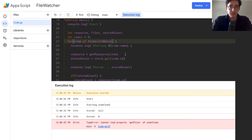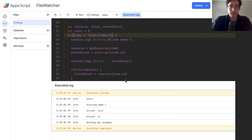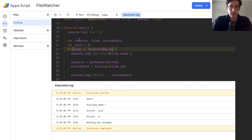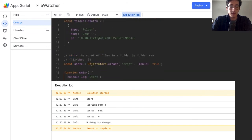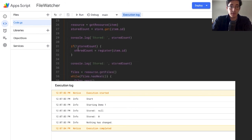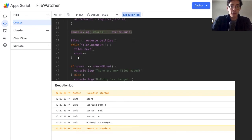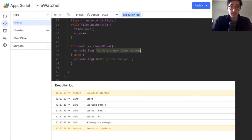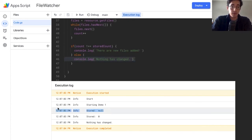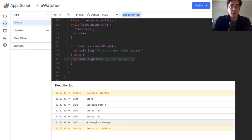I'm going to run the main function — on Mac command+R, on Windows control+R. It needs permission to read your Google Drive. So: start, getFiles, stored is null — that's what we expected because nothing has been stored. Starting 'demo one' which is the name of my folder, that was right. Then after registering, stored is set to zero. There are no new files because the count equals the stored count. Running again, stored is zero both times and nothing has changed.